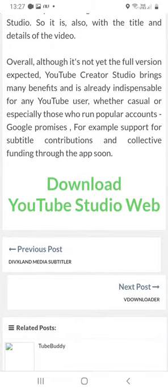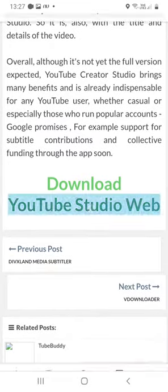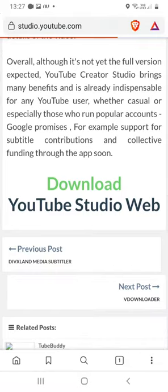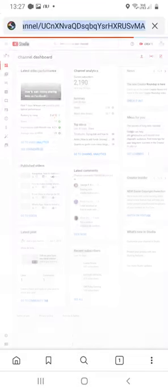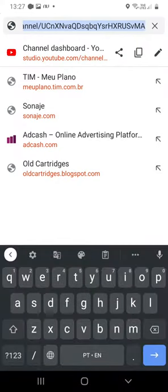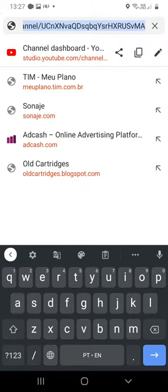In this case, let's click on YouTube Studio web. Just a little note: if you want to access this page, you can type in your address bar studio.youtube.com - it's the same thing.